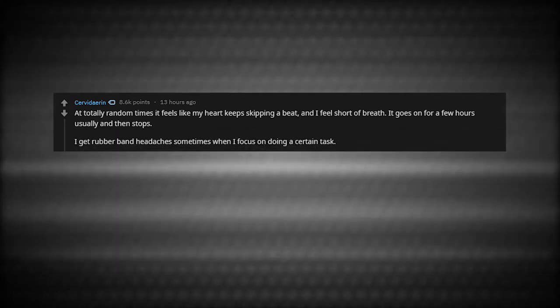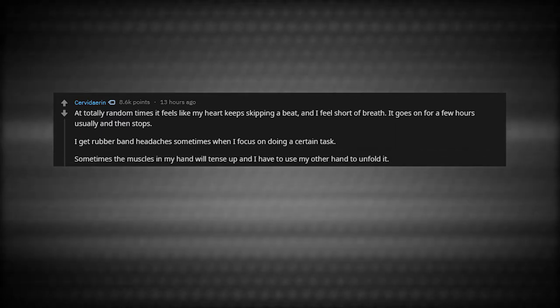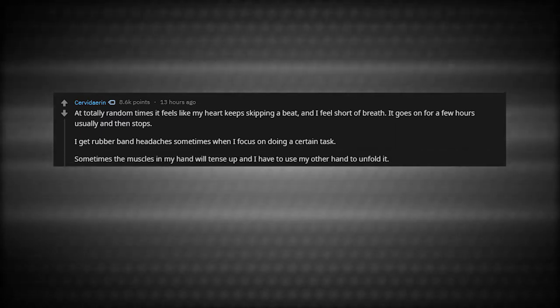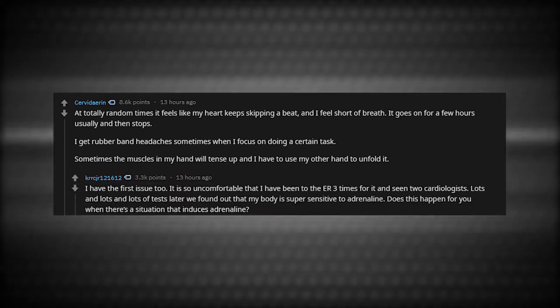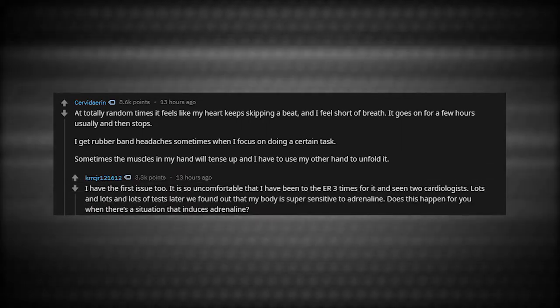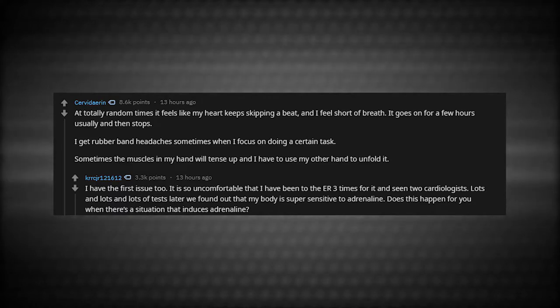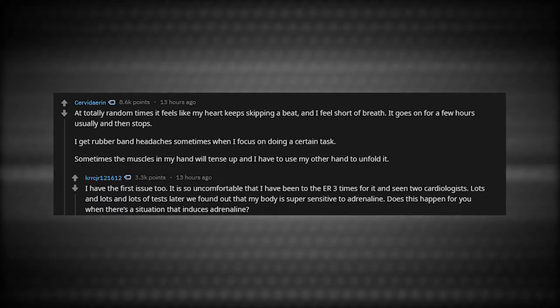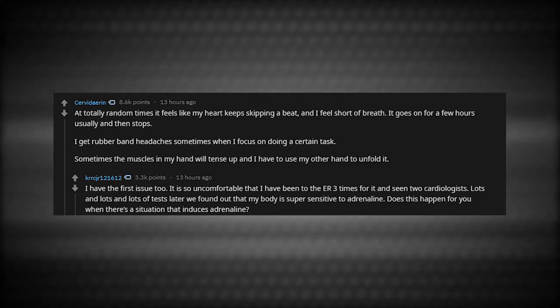I get rubber band headaches sometimes when I focus on doing a certain task. Sometimes the muscles in my hand will tense up and I have to use my other hand to unfold it. I have the first issue too. It is so uncomfortable that I've been to the ER three times for it and seen two cardiologists. Lots of tests later, we found out that my body is super sensitive to adrenaline.